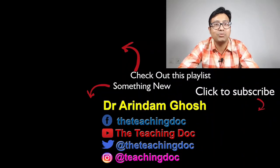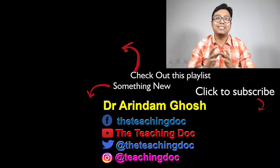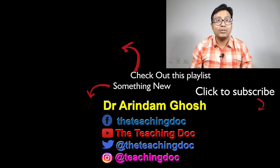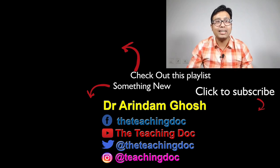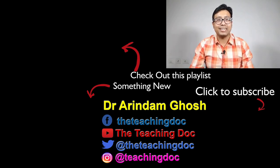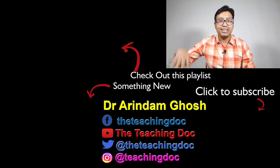That's it for today, thanks for watching. This is Dr. Arindam and you're watching The Teaching Doc, and I'll see you in the next one. Bye.